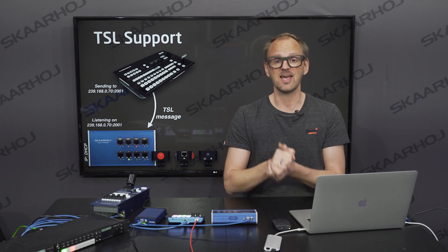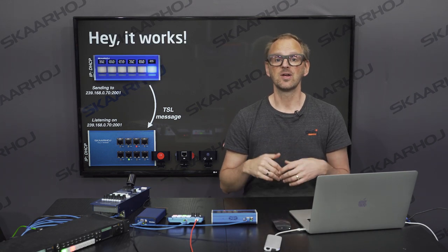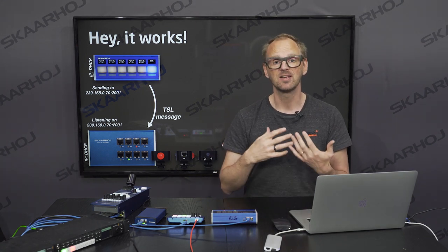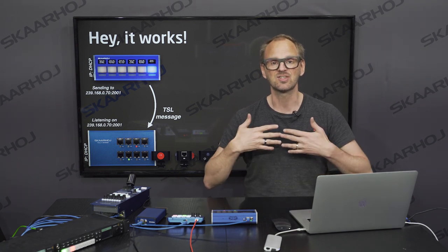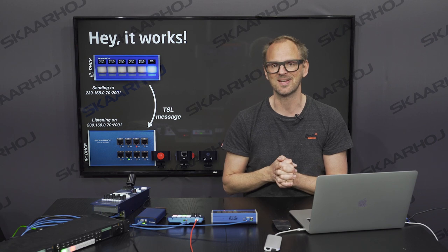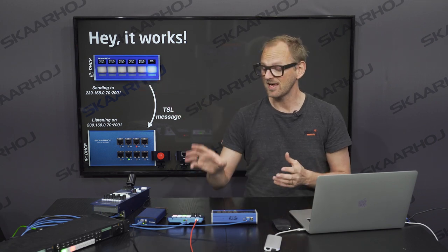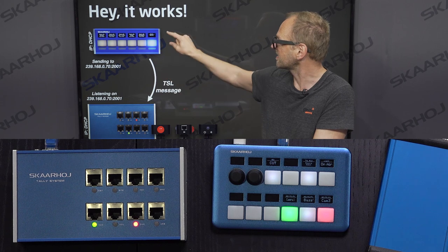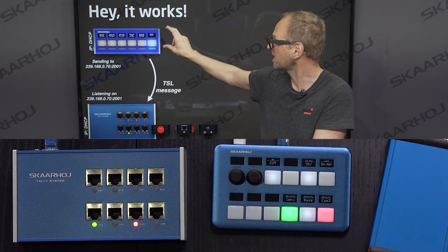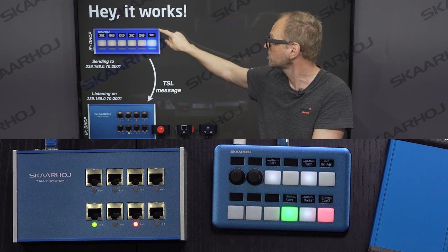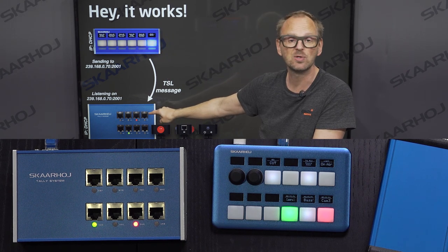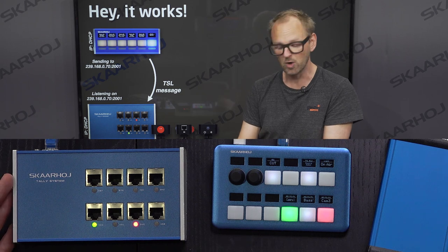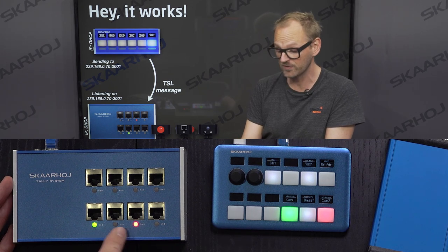Since I don't have a Carbonite switcher, I've chosen to bring a ScarHoy device in as the TSL message client that sends out the messages on the network — specifically a QuickPad. So instead of the Ross Carbonite switcher, I've chosen my QuickPad to send messages over to the tally box, which would normally be connected to tally lamps. Today we just need to observe the LEDs on the front of the ScarHoy tally box.